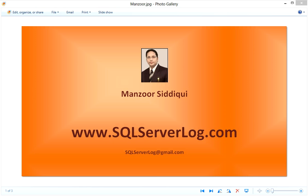Recovery model plays an important role in deciding recovery strategies. For example, in banking operations you can't take risk to lose any transaction and each record is very important. In SQL Server there are three types of recovery models: first is simple recovery model, next is full recovery model, and third is bulk logged recovery model.